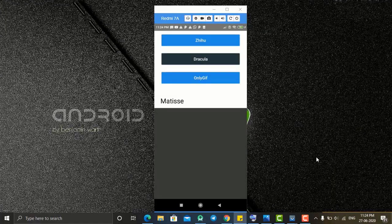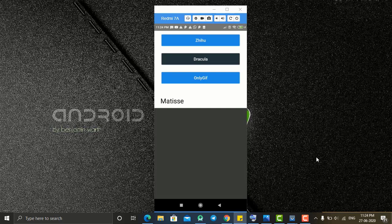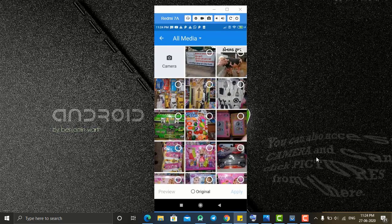Hey, hello everyone, welcome back. In today's tutorial we will see how to create a photo selector in Android. As you can see on screen, we are having three buttons. If I click on the first button,